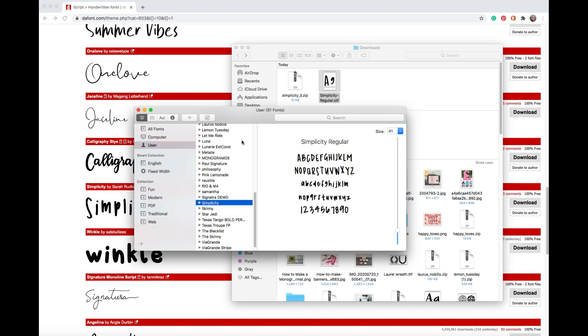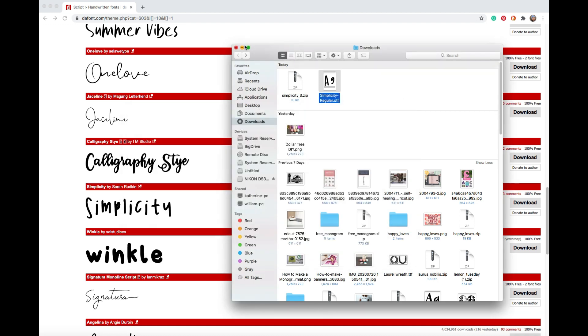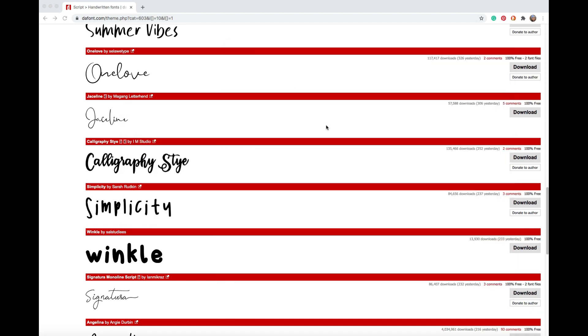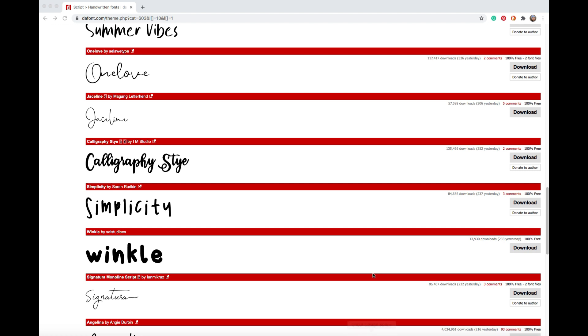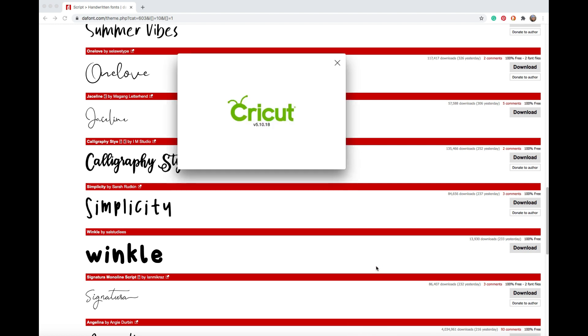So let's open this up inside Cricut Design Space. If you're working on adding a brand new font or a series of fonts to Design Space, you're going to want to make sure you're logged out of Design Space. That way when you log back in, all the new fonts will be inside the application.